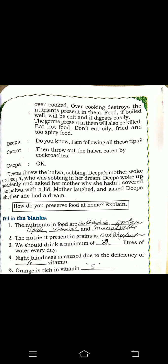How do you preserve food at home? We can preserve food by closing lids and covering food items, washing hands, and covering drinking water. Fill in the blanks: the nutrients in food are carbohydrates, proteins, lipids, vitamins, and mineral salts. The nutrient present in grains is carbohydrates. We should drink a minimum of 2 litres of water daily. Night blindness is caused by deficiency of Vitamin A. Orange is rich in Vitamin C.